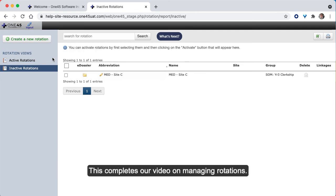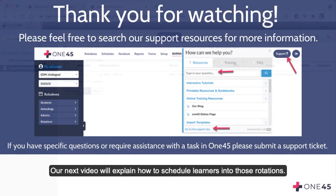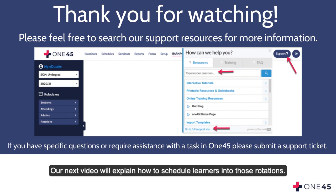This completes our video on managing rotations. Our next video will explain how to schedule learners into those rotations.